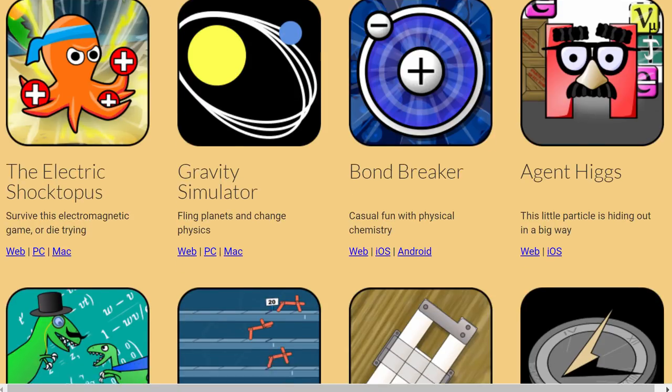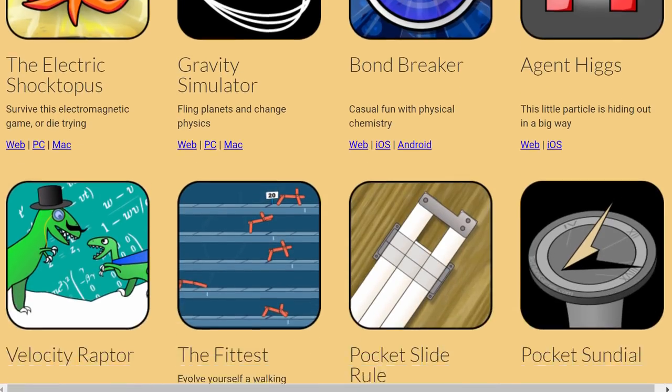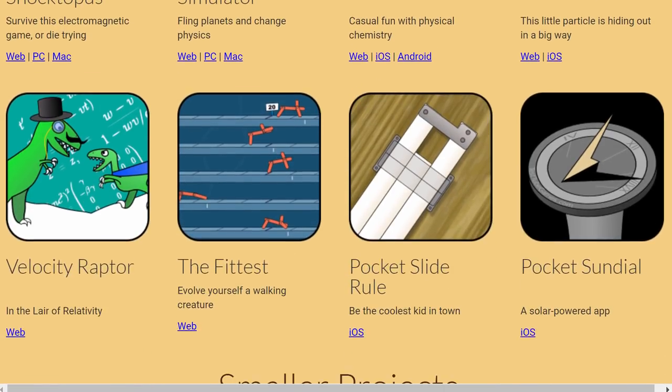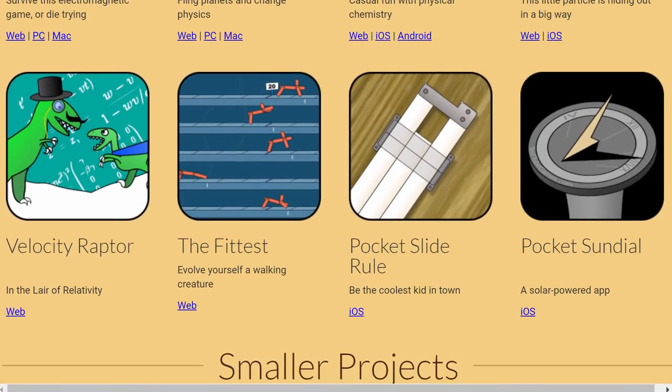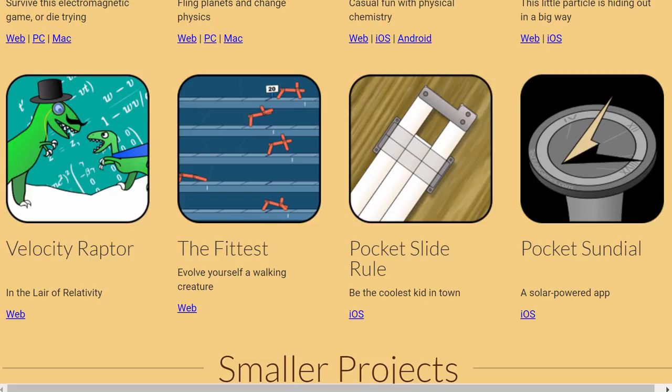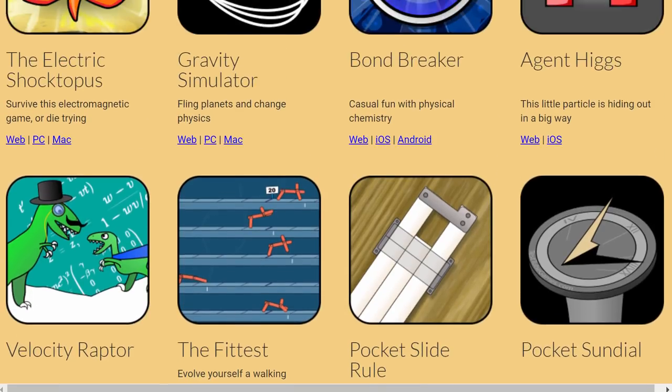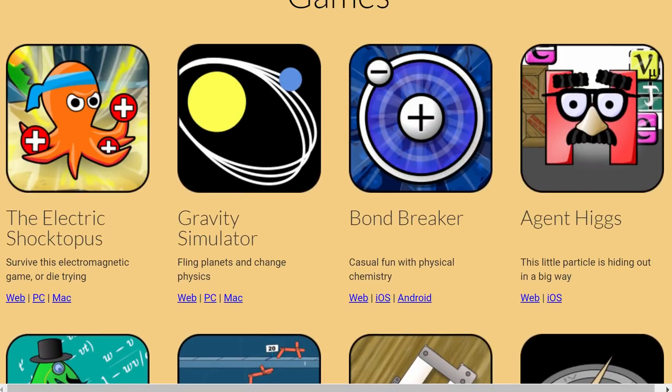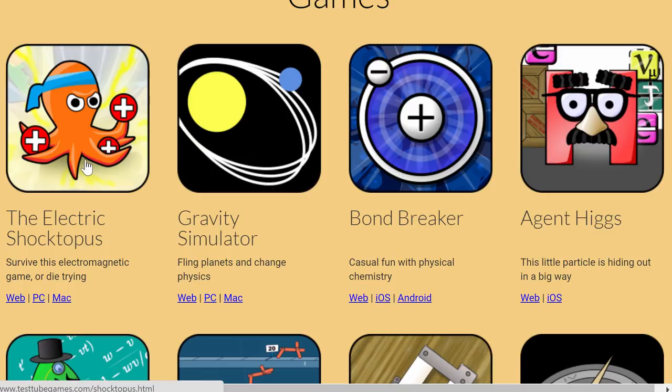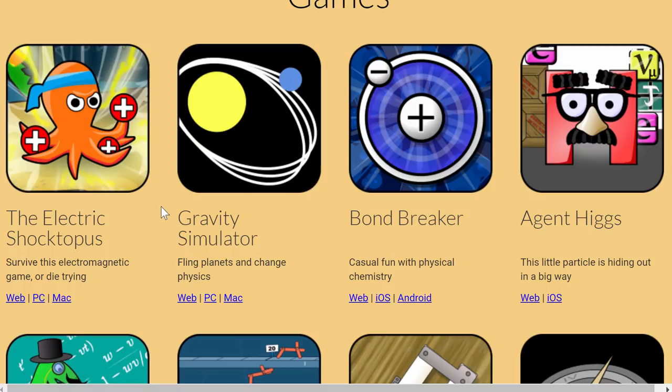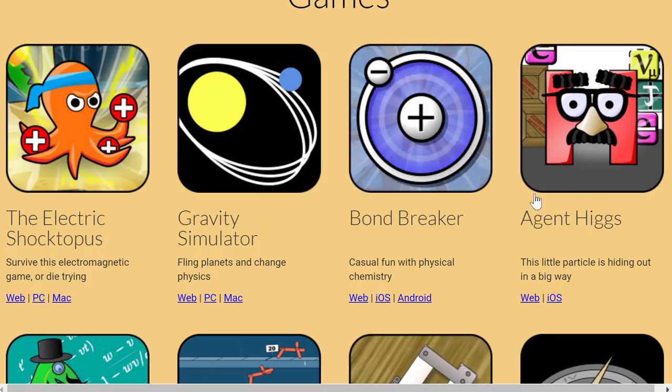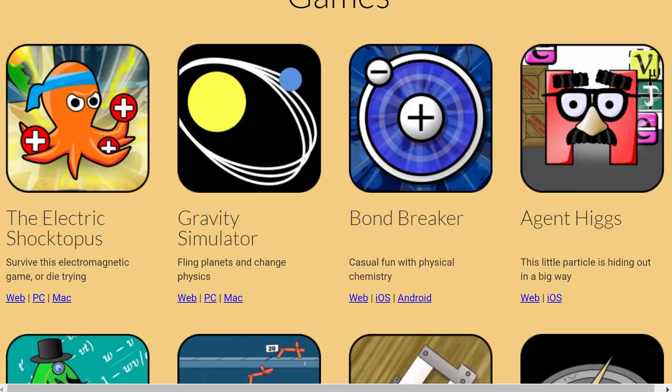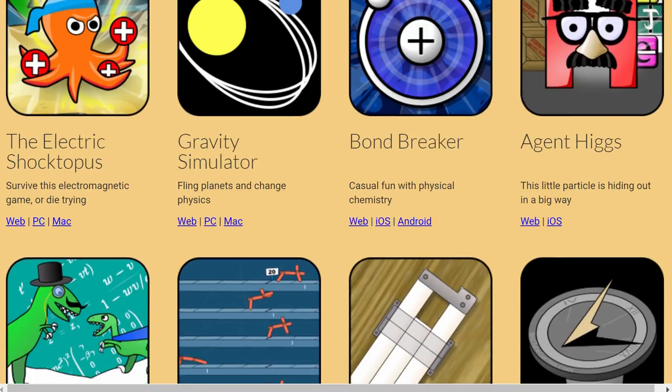They have actually quite a few games here and a lot of them are very original in that they actually try to use scientific concepts in creating various arcade and simulation games. This one for example uses various electromagnetic concepts to help this octopus go through various levels and survive various challenges.